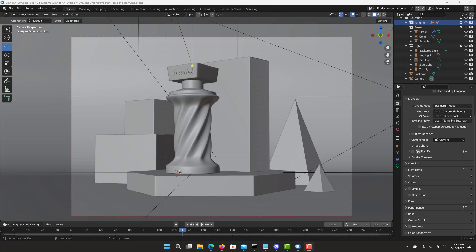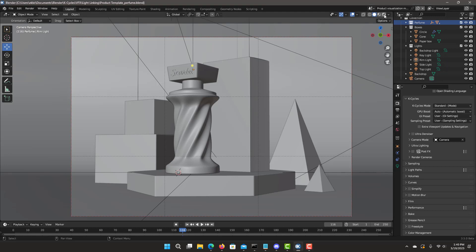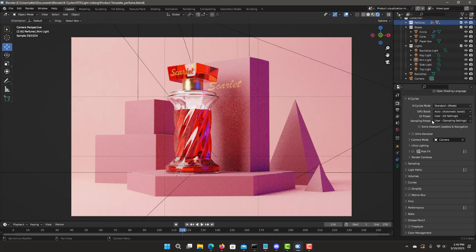Let's look at a demonstration of product lighting using the new KCycles features, including light and shadow linking. This model I downloaded from BlenderKit. Let's turn on preview render and improve the lighting by focusing on the perfume bottle, less on the backdrop, plus add more visual interest to the perfume bottle.